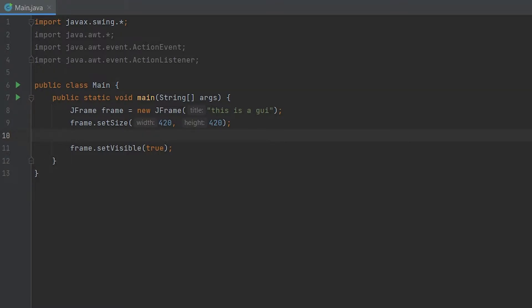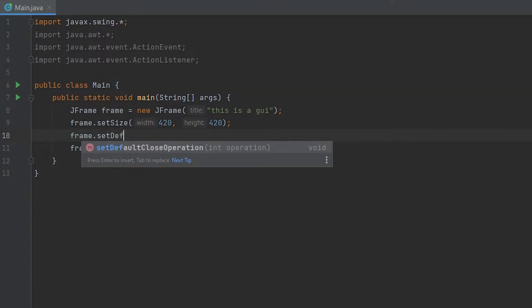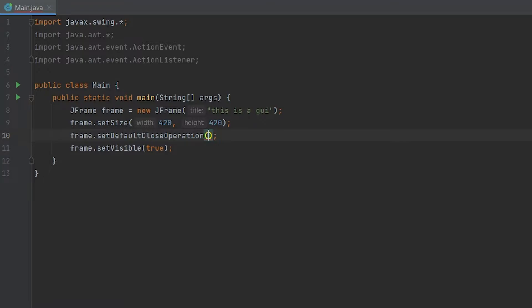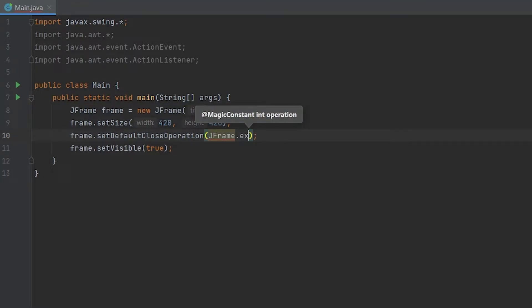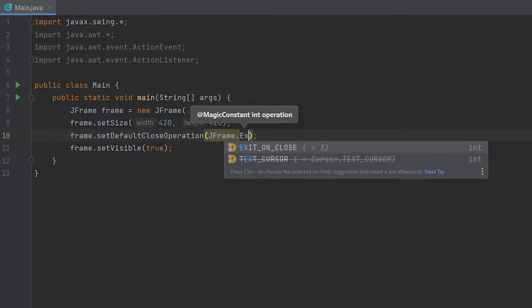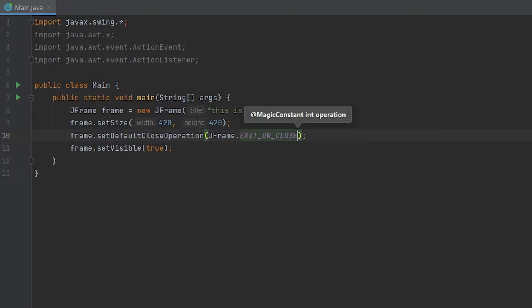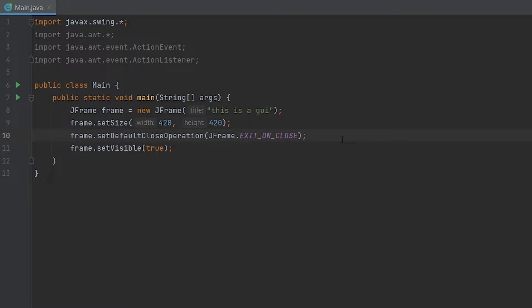So let's just put frame.setDefaultCloseOperation to JFrame.EXIT_ON_CLOSE. Now that right there will make it so when you press the X button, it'll quit out of your Java. Like your code will stop running.